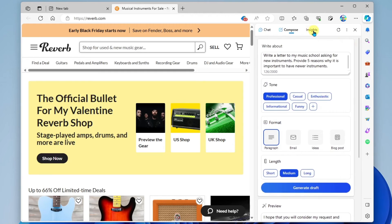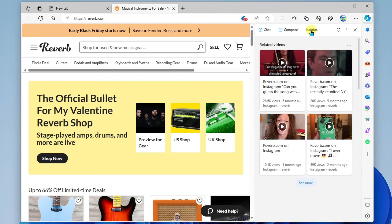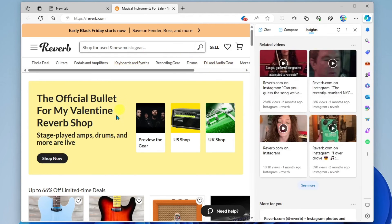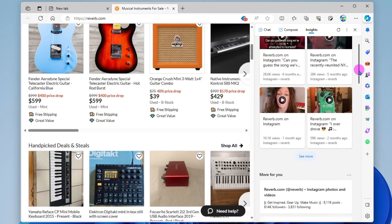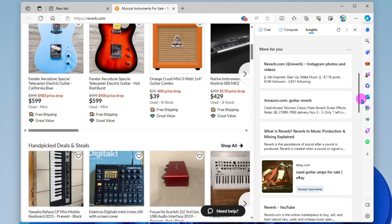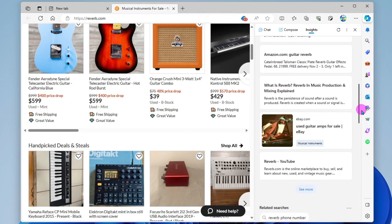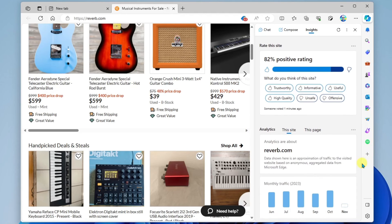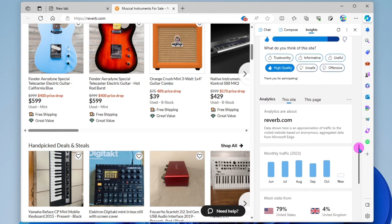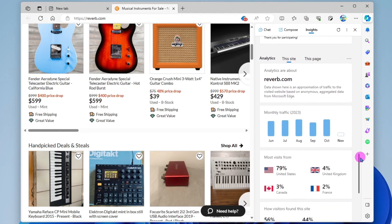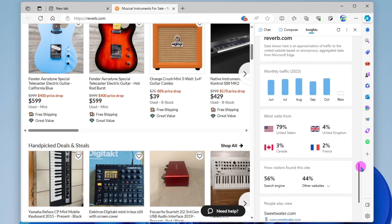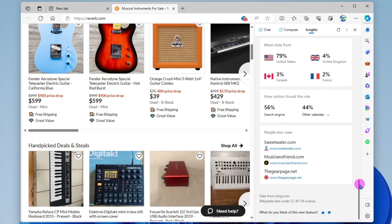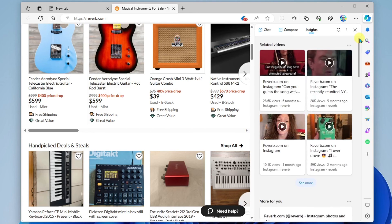The final feature is Insights. Clicking on Insights will surface related information about the site you are viewing and give you an opportunity to look at data around the website. Here we have related sites similar to what we're looking at, some related searches, and you can give feedback and rate the website. We can also see more insights and analytics about the specific website, such as web traffic, who visits the site, and how visitors find the site — a really nice additional use of Copilot.